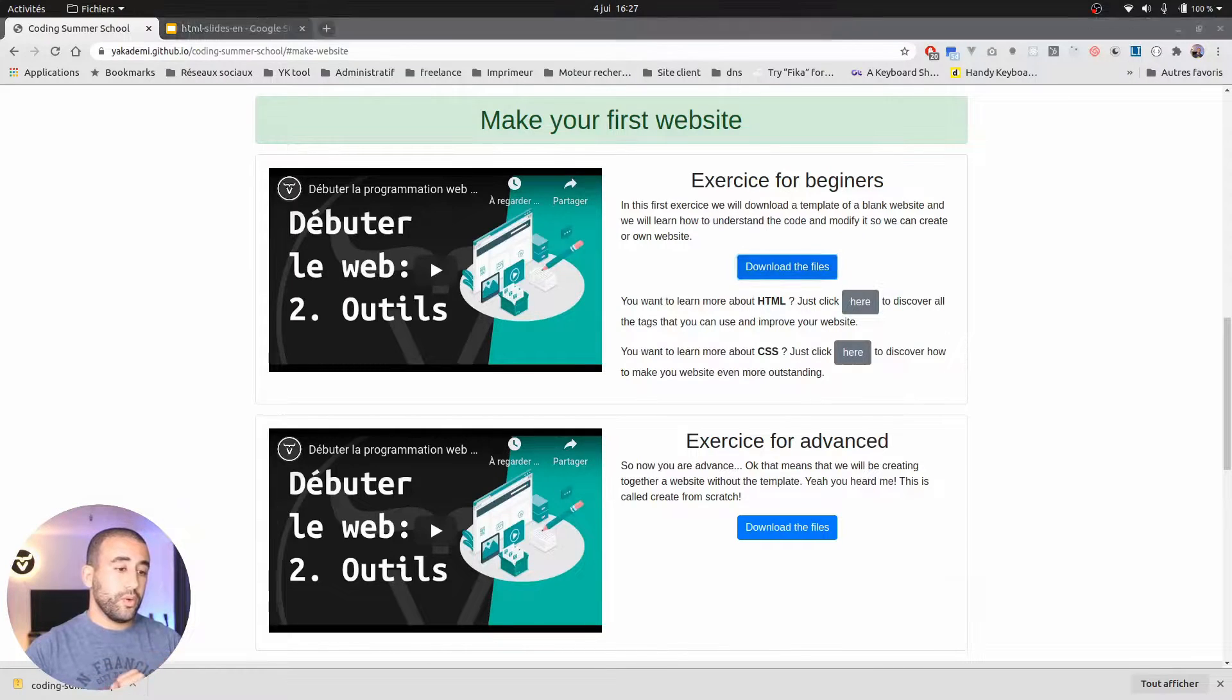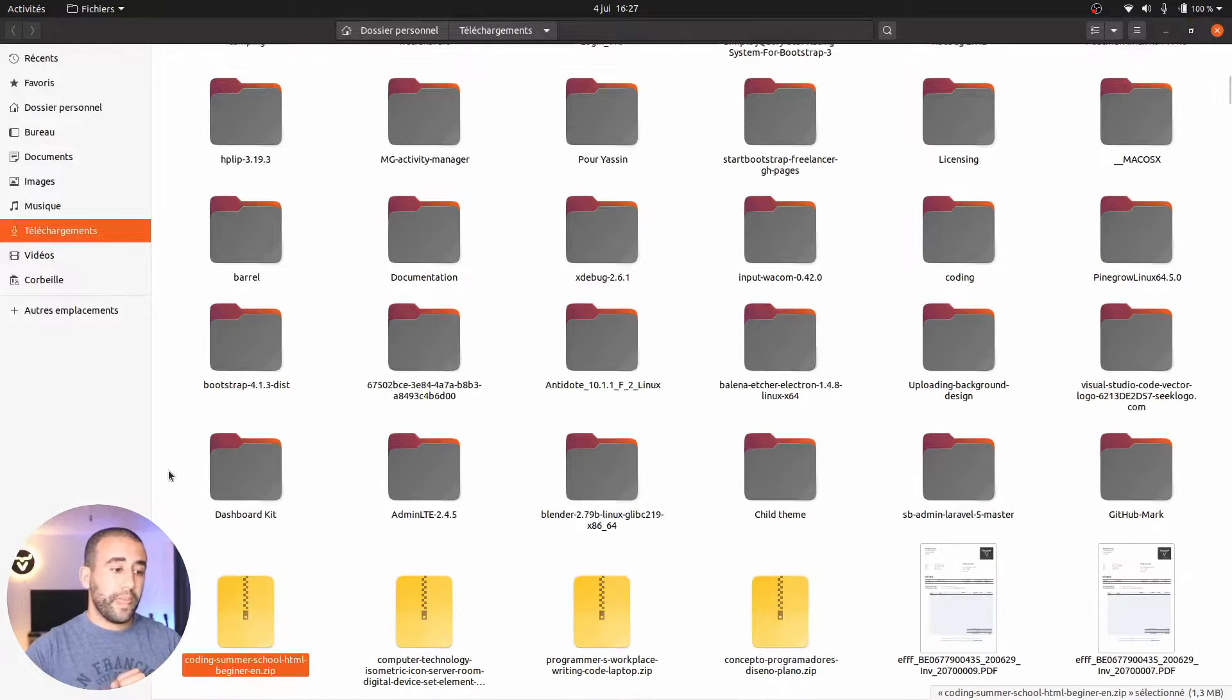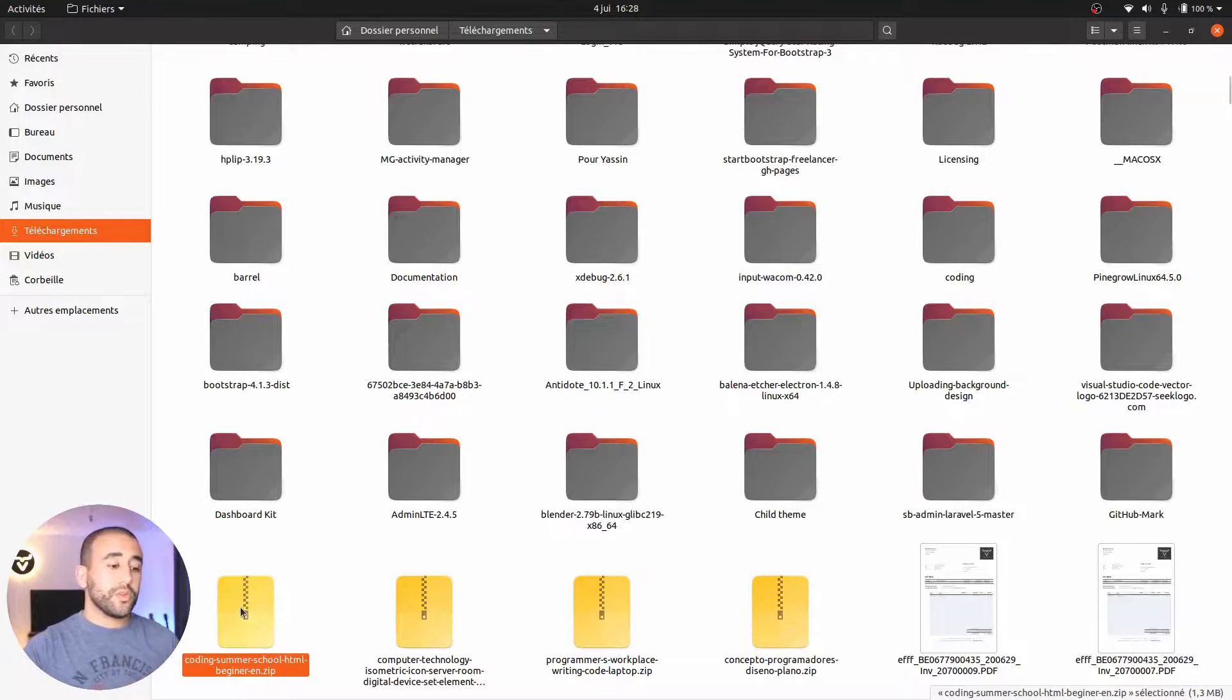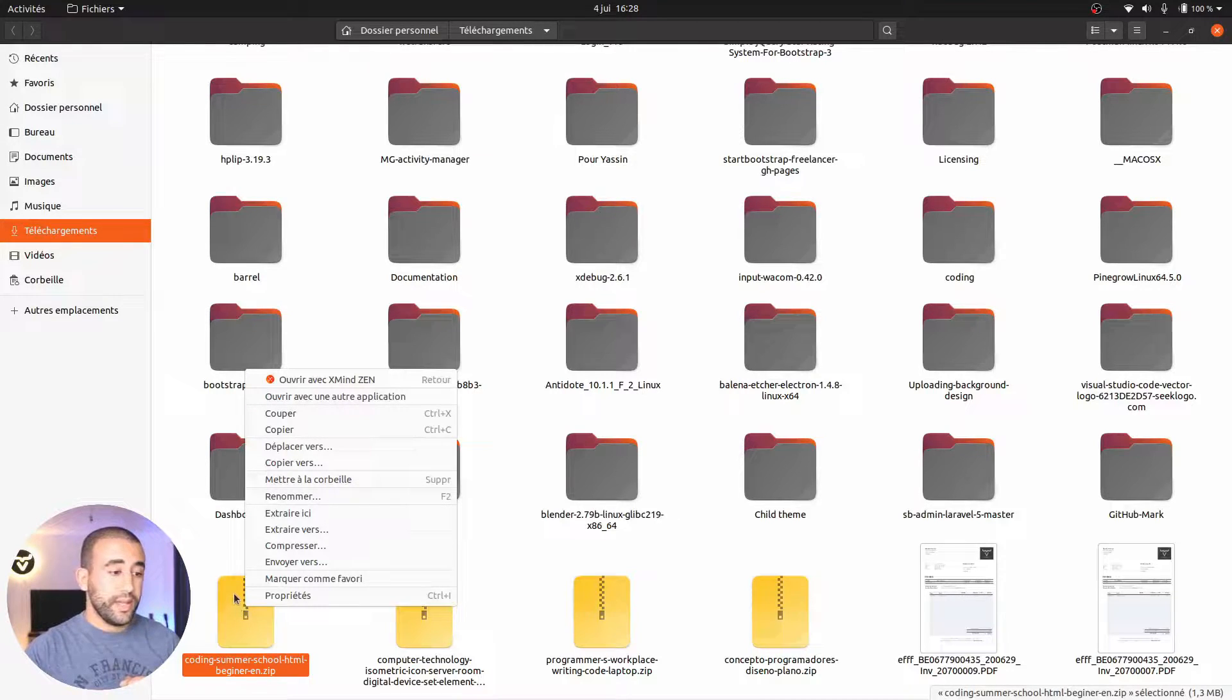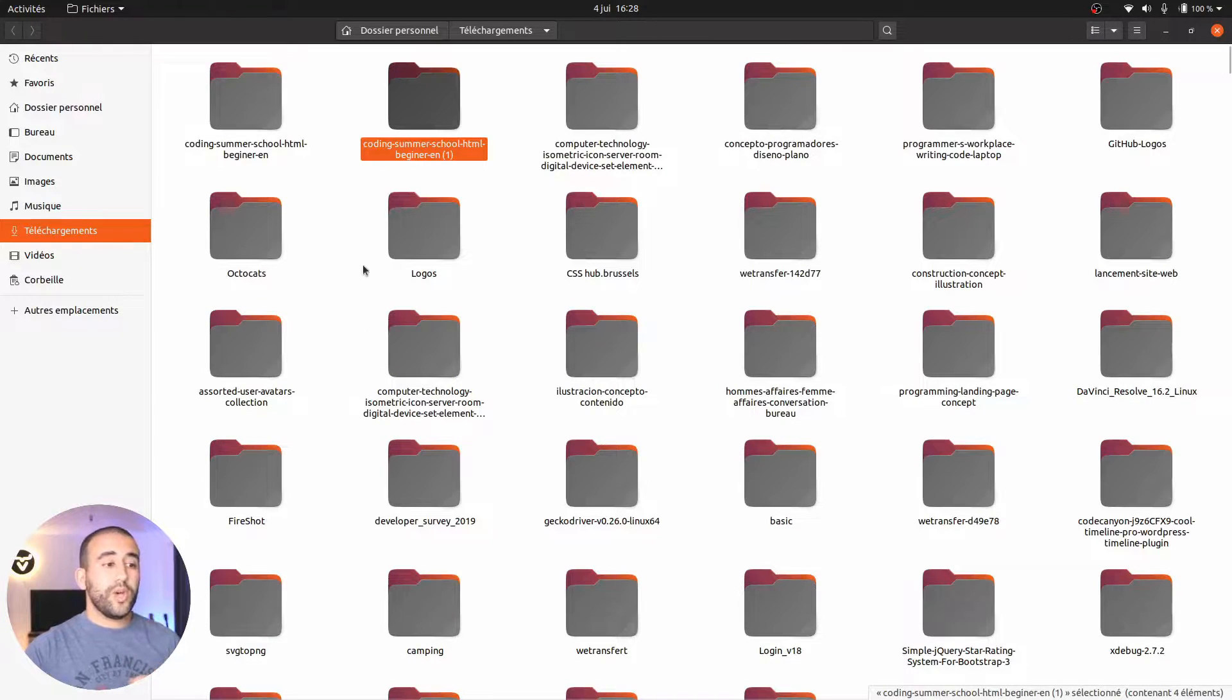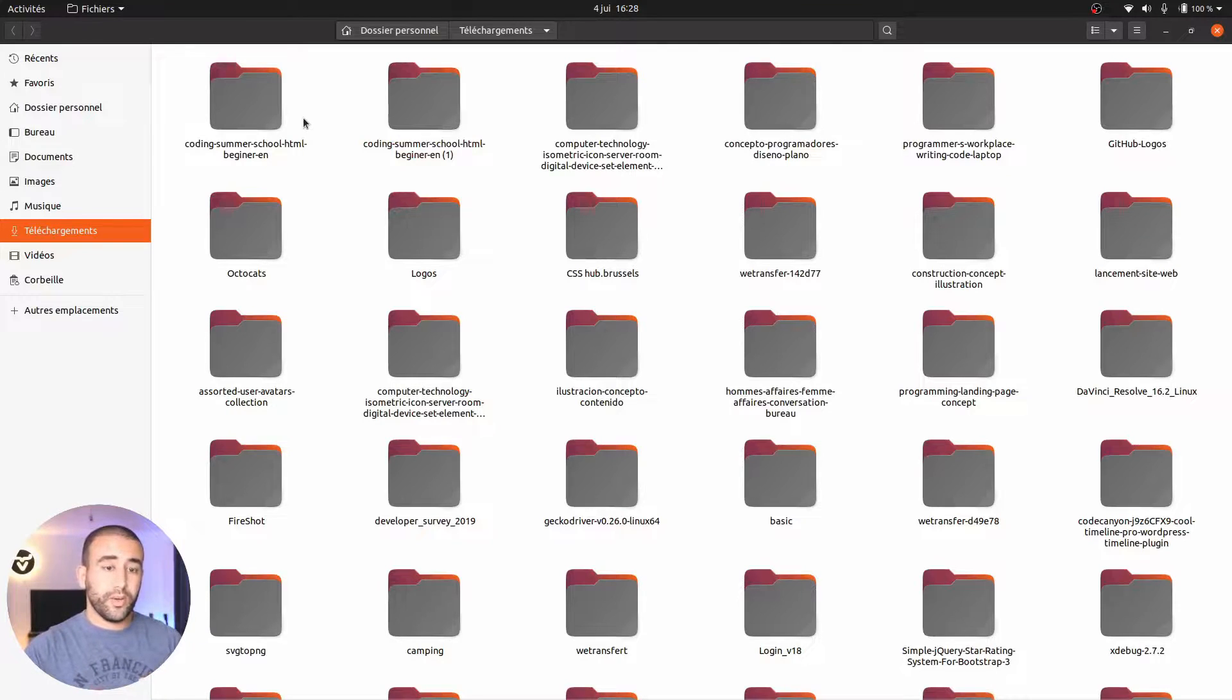Once it has finished, you can click and ask to show it in the folder. You can see here this is a zip file. That means it has to be extracted. Right click on it and select extract here.